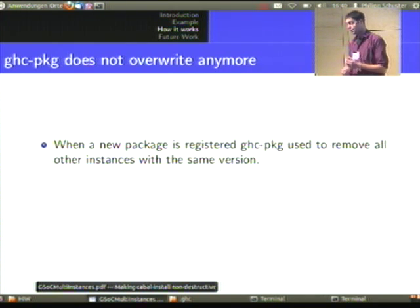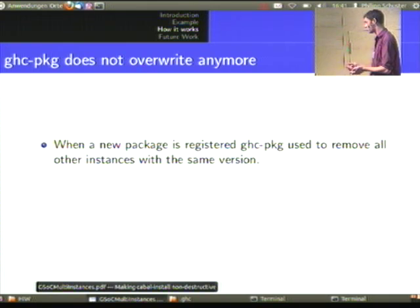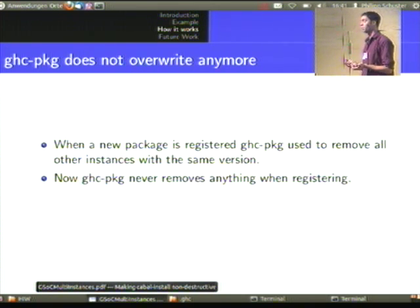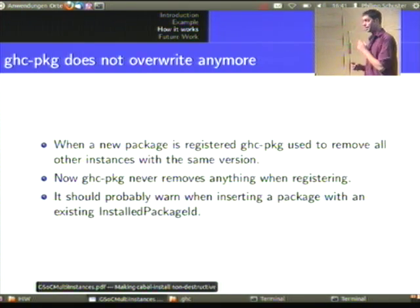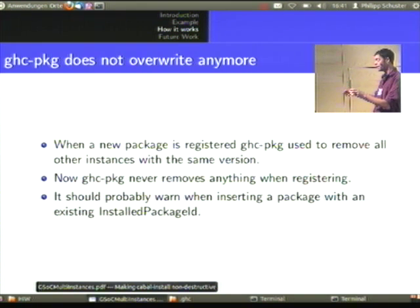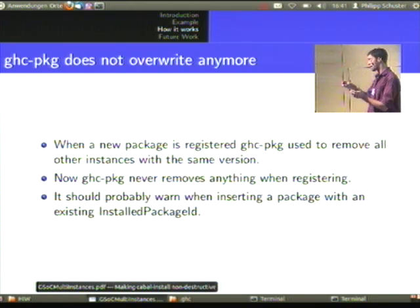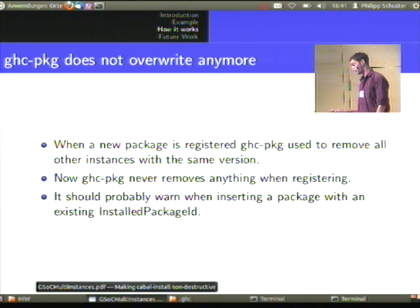Another change is that ghc-pkg used to remove any other instance with the same version from the package database upon registration. The change is that right now it does not remove anything — unless you insert a package with an existing install package ID, because then the package database, which is just a list of files named by their install package ID, would be overwritten. This shouldn't occur because the random string is appended, but it should probably warn or something.